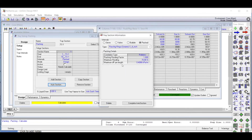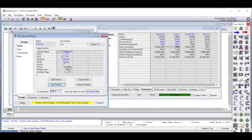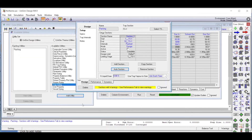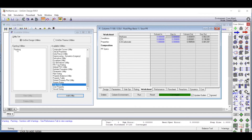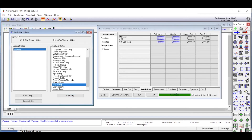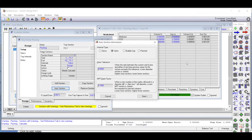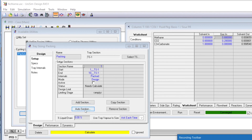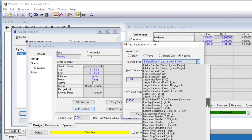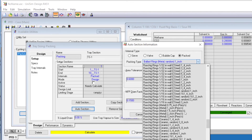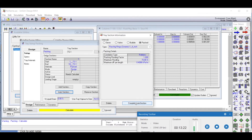We click next, and the design factors are already given. We click 'Complete Auto Section'. Then we close that window and click 'Run'. After running, we can see the composition data. We click on the packing and then 'View Utility'. We click on design and then auto section again, select packed, and choose the quarter inch Raschig rings again, click next, and then say 'Complete Auto Section'. We come back and go to performance.